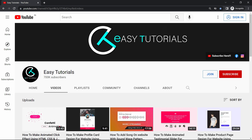So before starting this video, please hit the like button and subscribe to my channel Easy Tutorials. Now let's start this video.